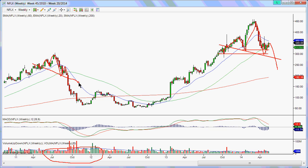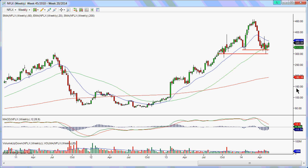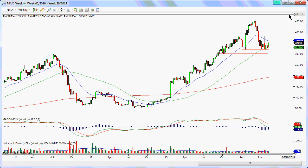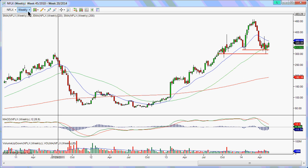That head and shoulders pattern gives me an indication that longer-term, Netflix might be on a downside — a little bit bearish on Netflix.